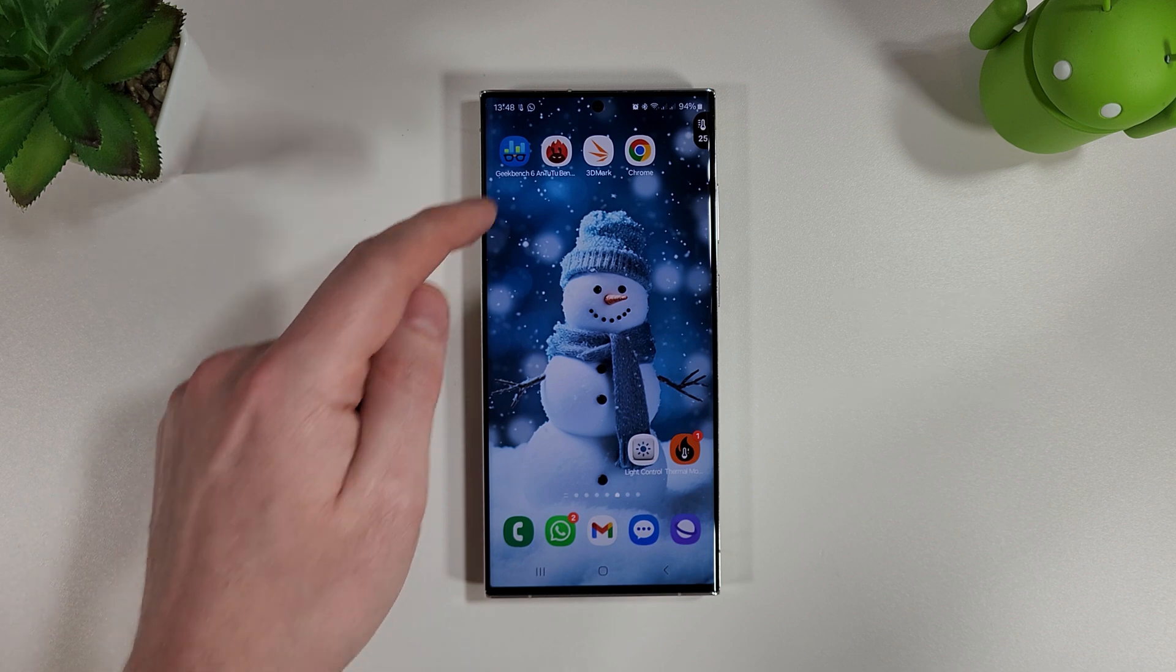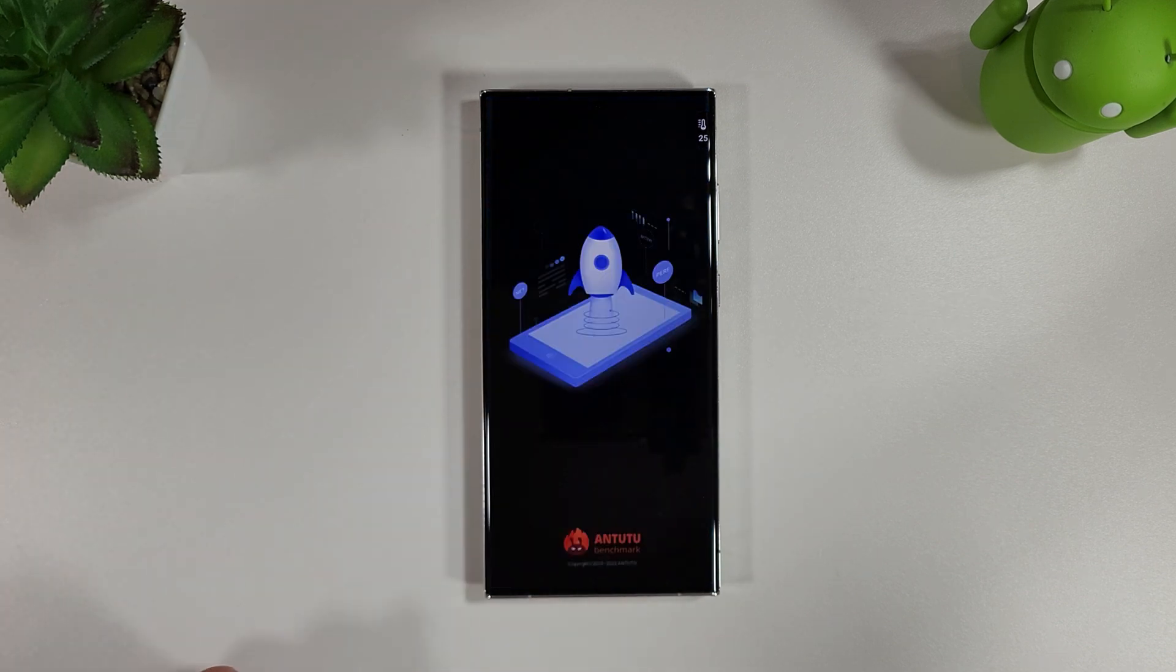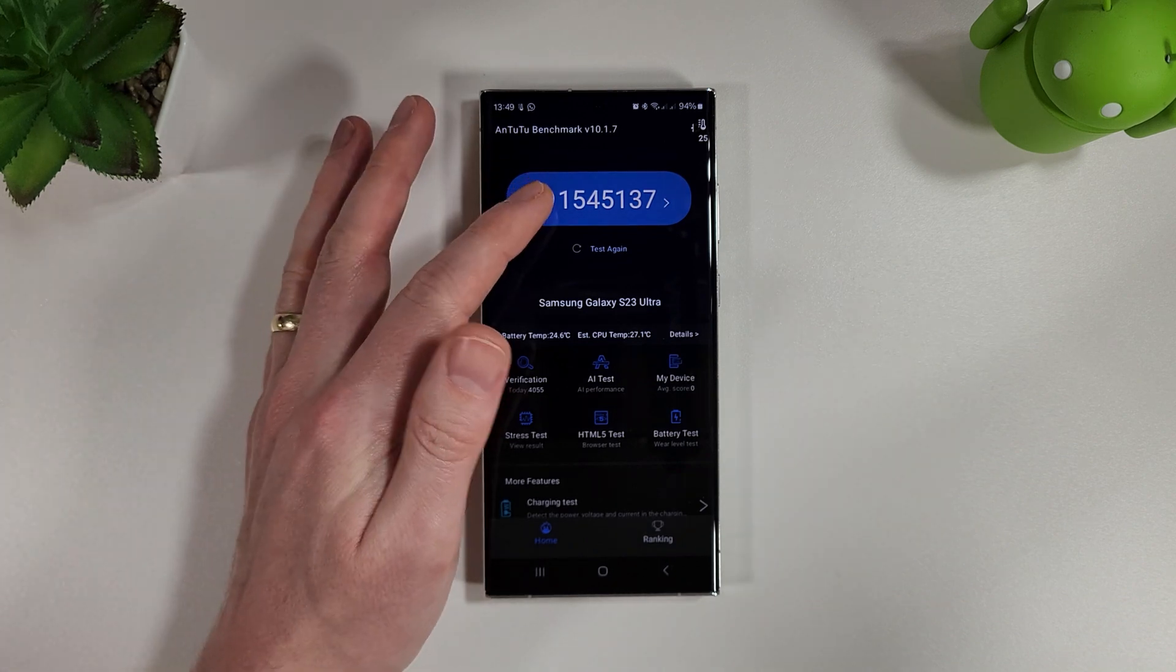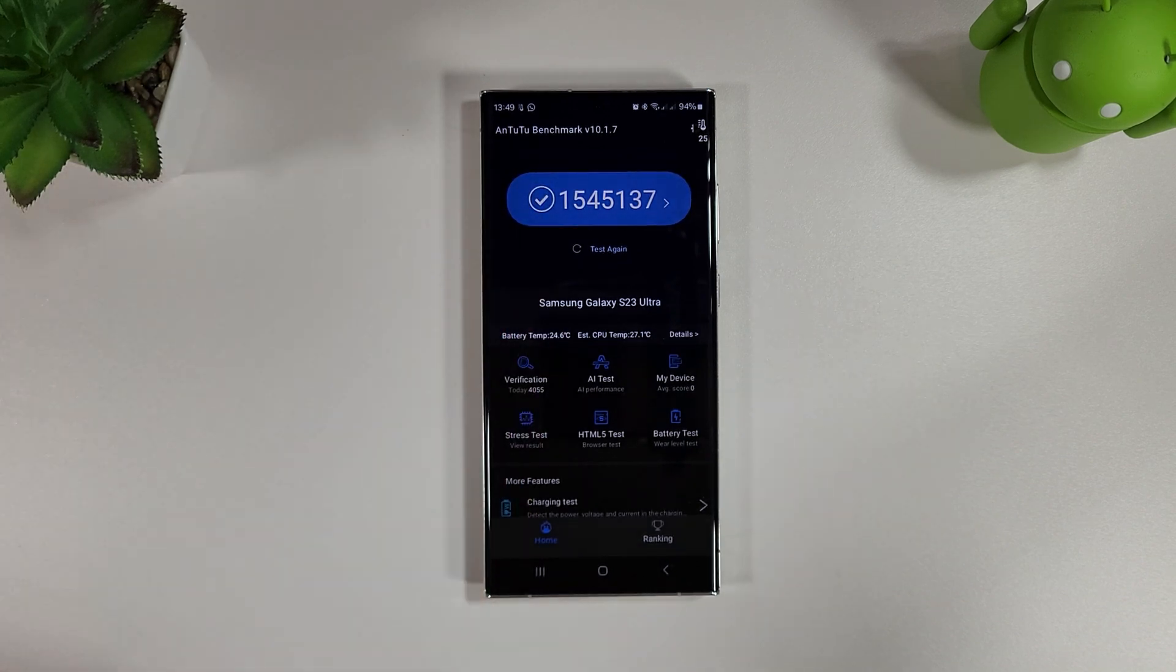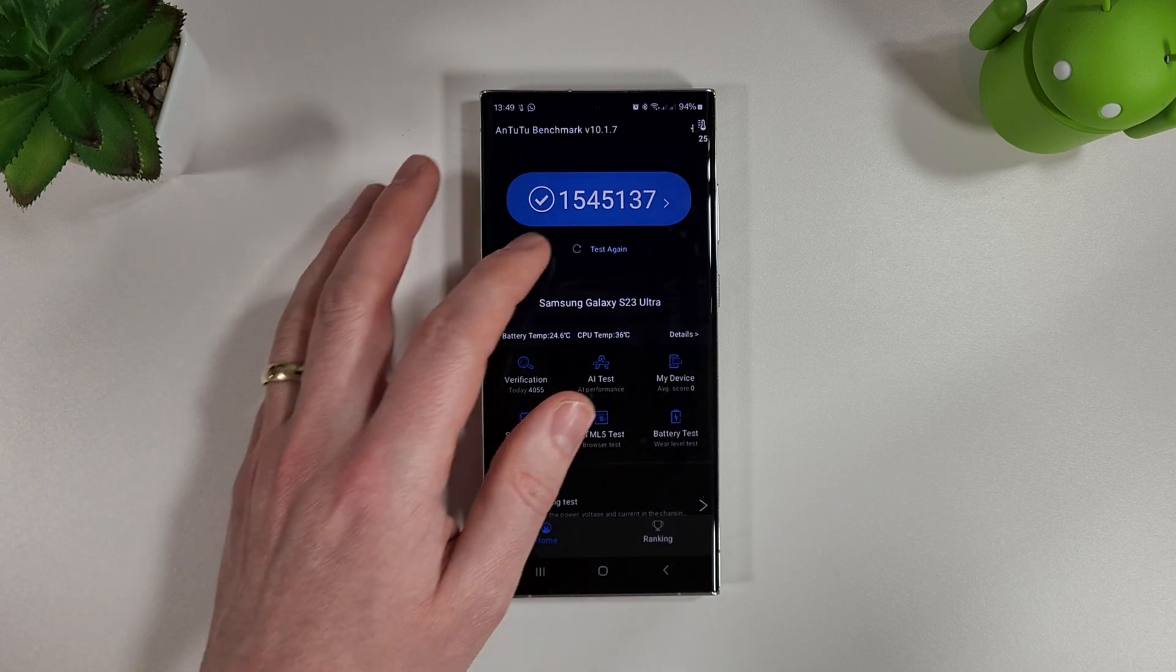Let's move on to Antutu next and we'll see how we compare to last month November which we didn't have a video for but this is the result, and we'll see if we can get anything better or similar in the December update.